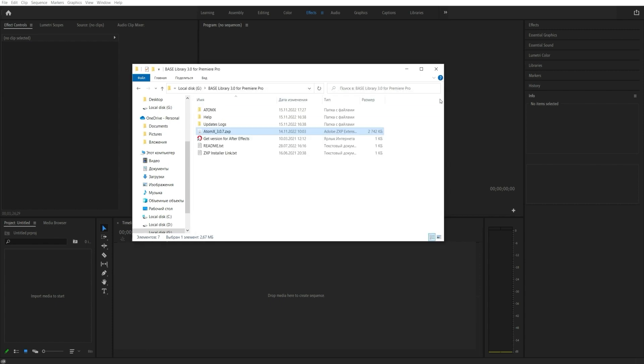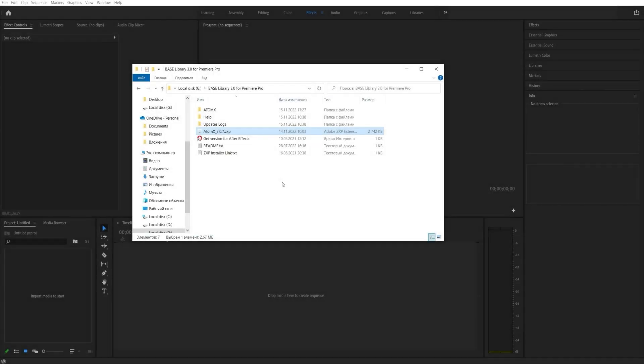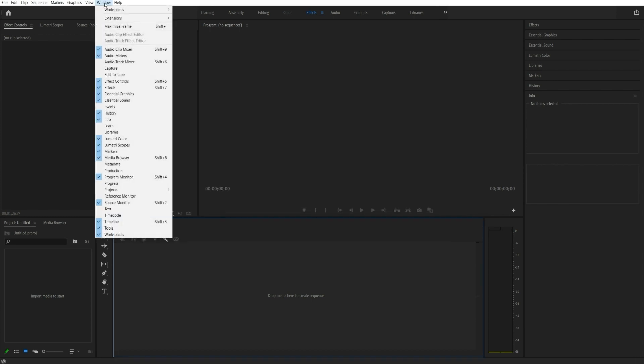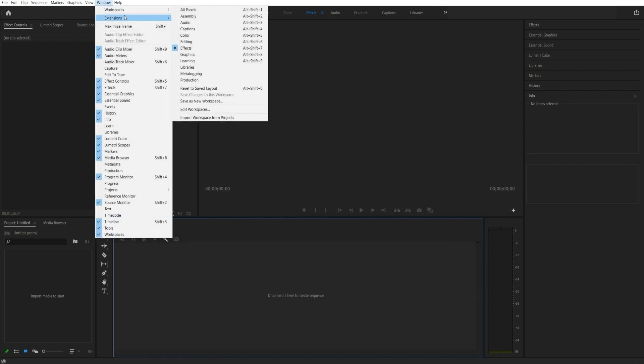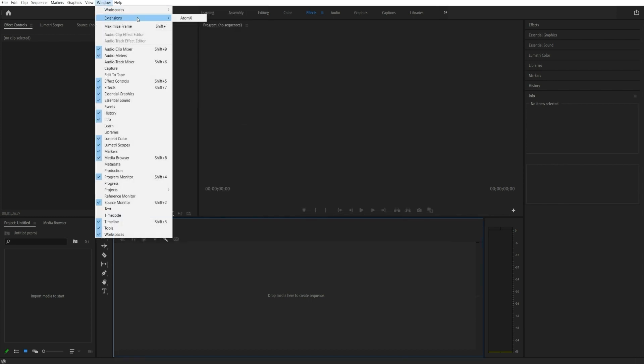After installation, restart Premiere Pro. In the Windows tab, select Extensions and then AtomX.